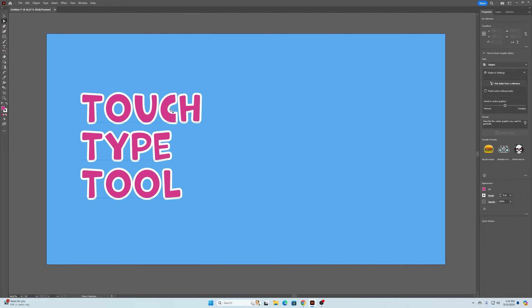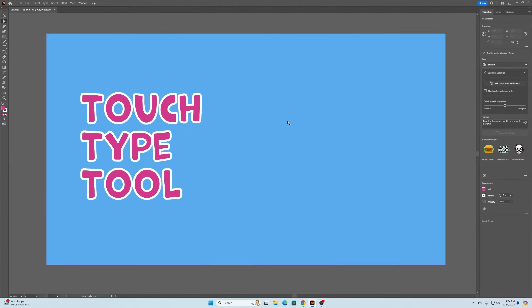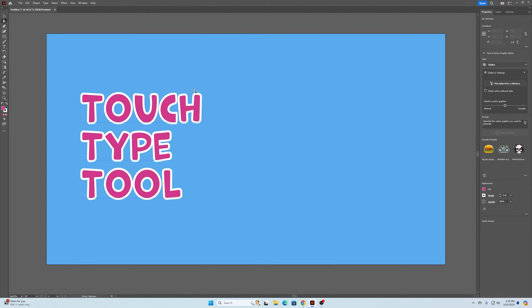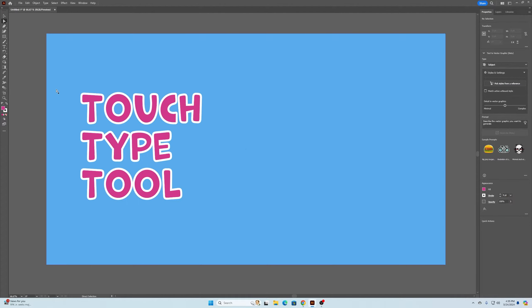The other thing you could do is go over to your type tool and just make an individual text box essentially for each letter, which takes forever. What we're going to use today, some people may not know about this but it is super useful, is called the touch type tool.